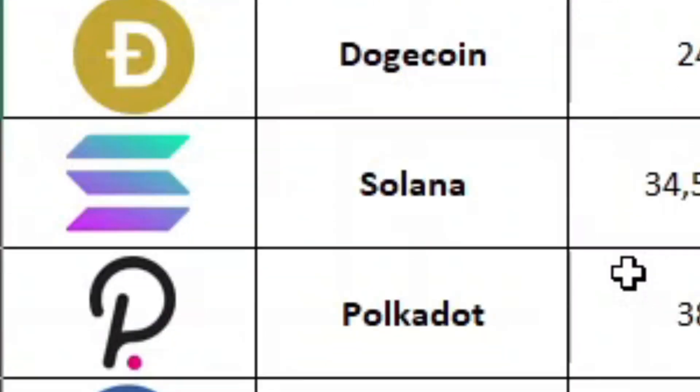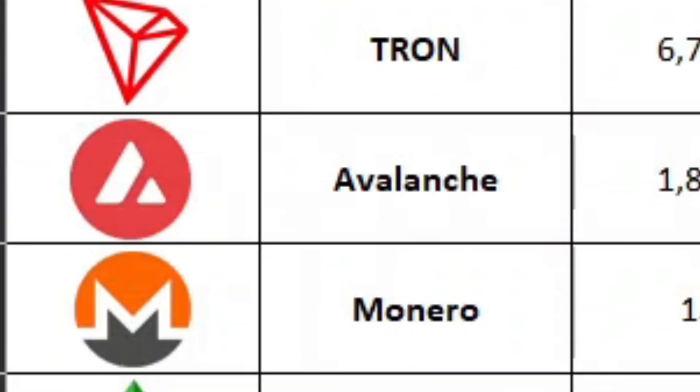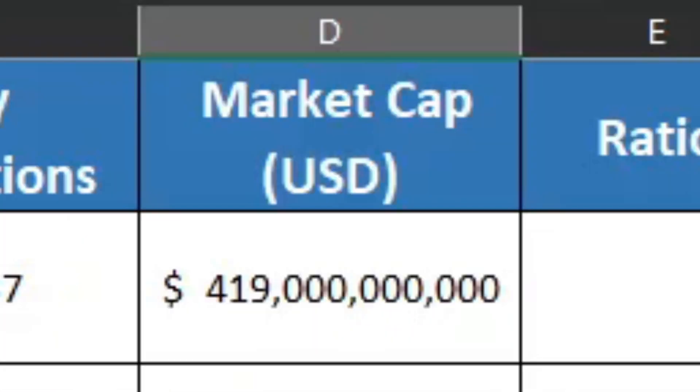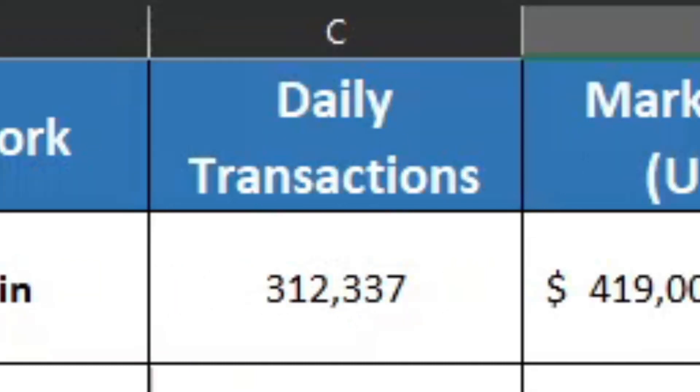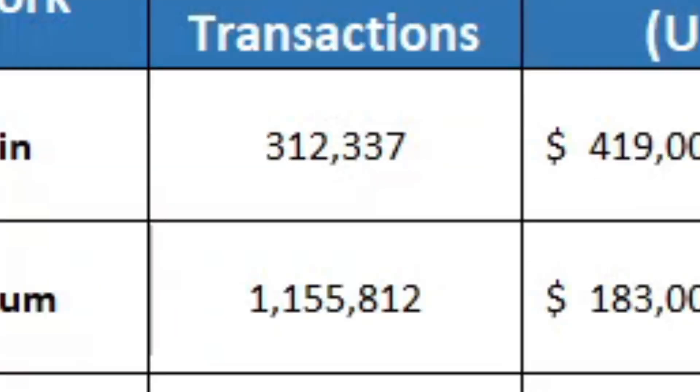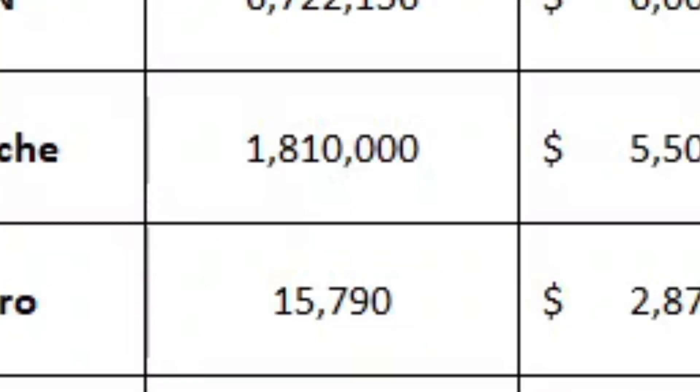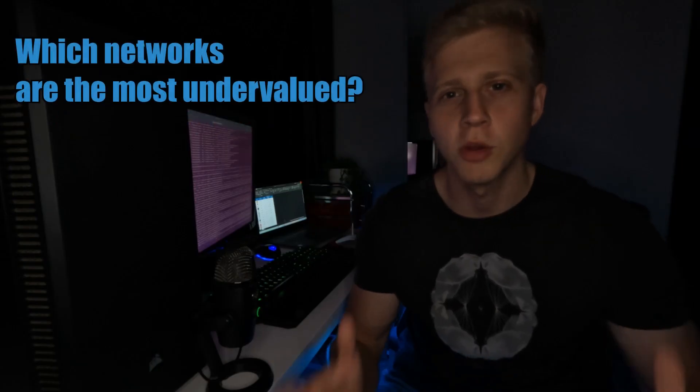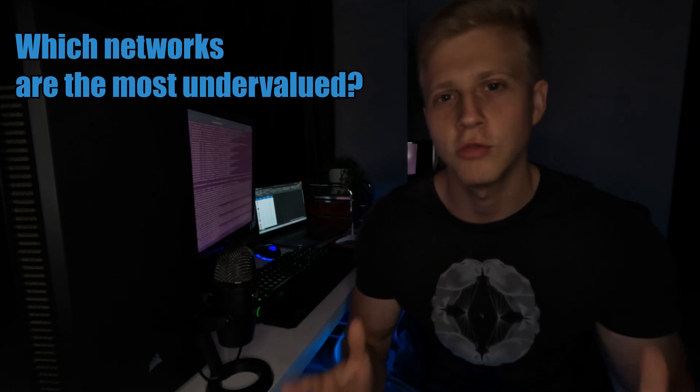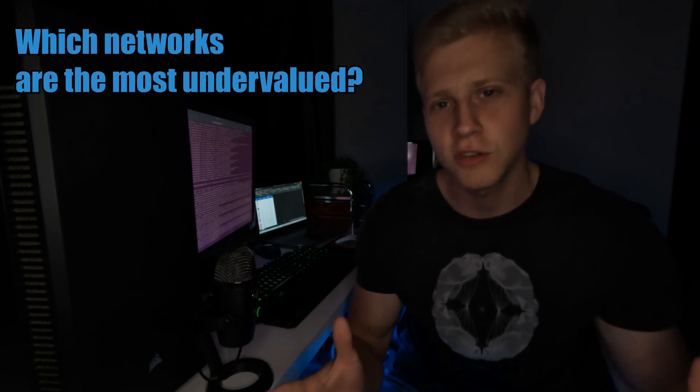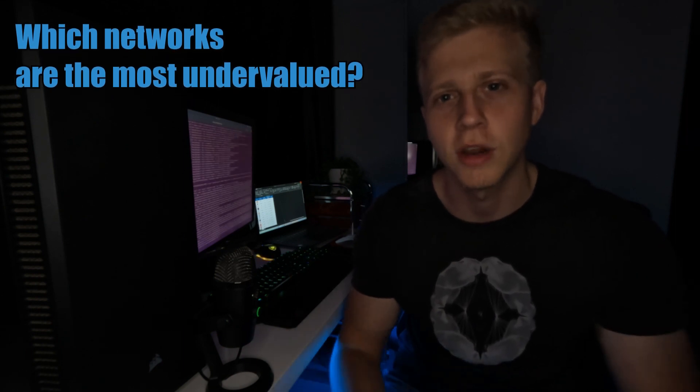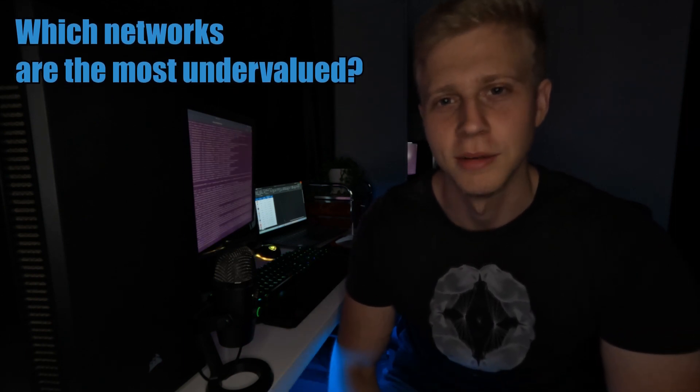I made a list of 25 of the most popular layer 1 cryptocurrency networks. I then took the current market capitalization of each and the daily transactions occurring on each network and compared the two to try and determine which networks are the most undervalued relative to the amount of usage and adoption they're currently experiencing.